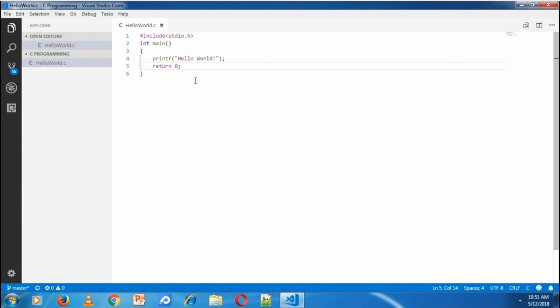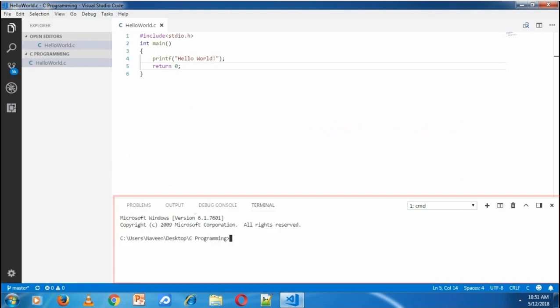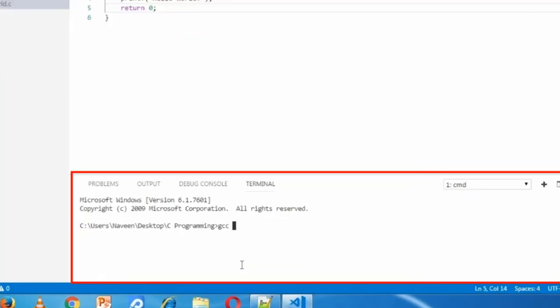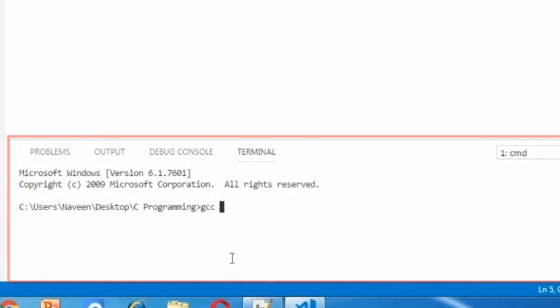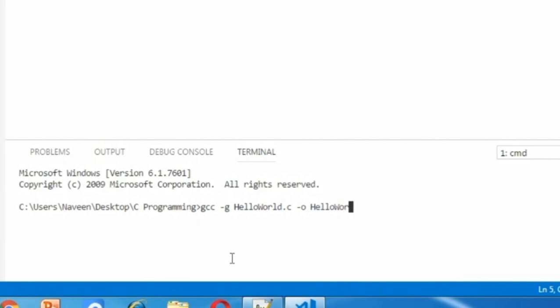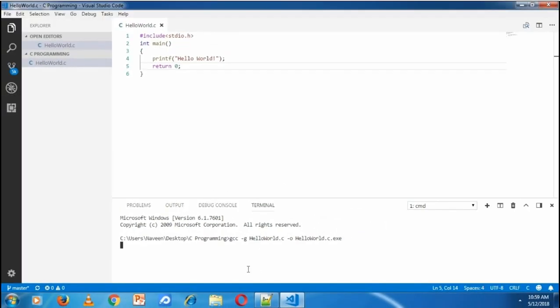I'm saving this file. To run it, go to View and Integrated Terminal. It will show the integrated terminal from the current directory. Type gcc command with -g option and the source file name, HelloWorld.C.